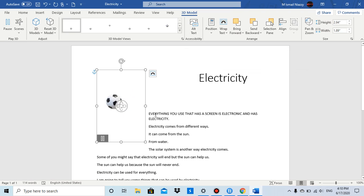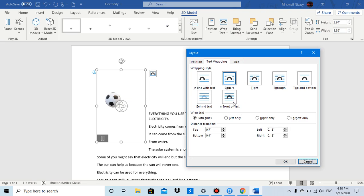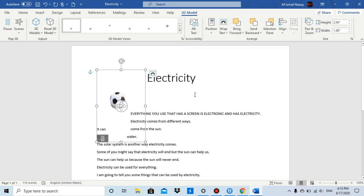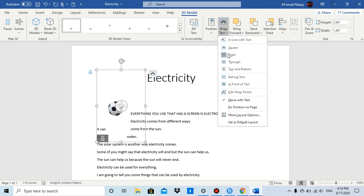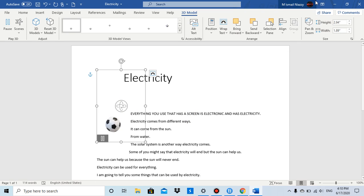You can set the distance from text — top, bottom, and left — then click OK. Now let's do Tight. You can do the same distance settings, click OK, and as you can see it wraps tightly around the model.